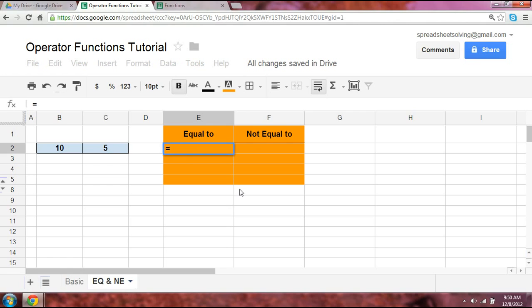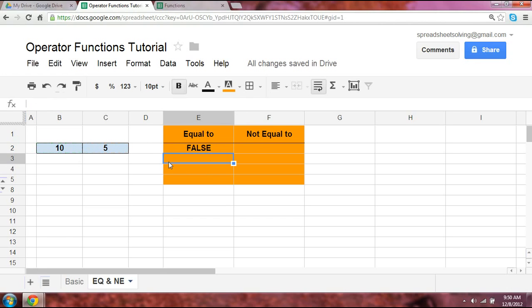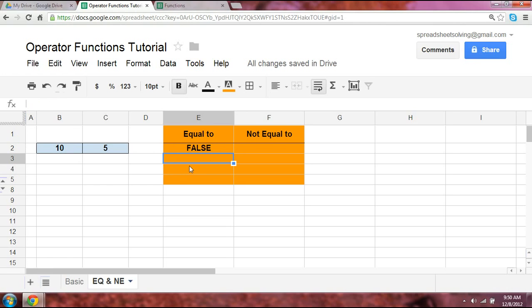We do know that 10 is not equal to 5, so if we were to take the cell B2, which is 10, and use the equal sign followed by C2, this outcome should state false — which it certainly does. So we use the equals sign, but we can also do this another way, and that's using an operator function.